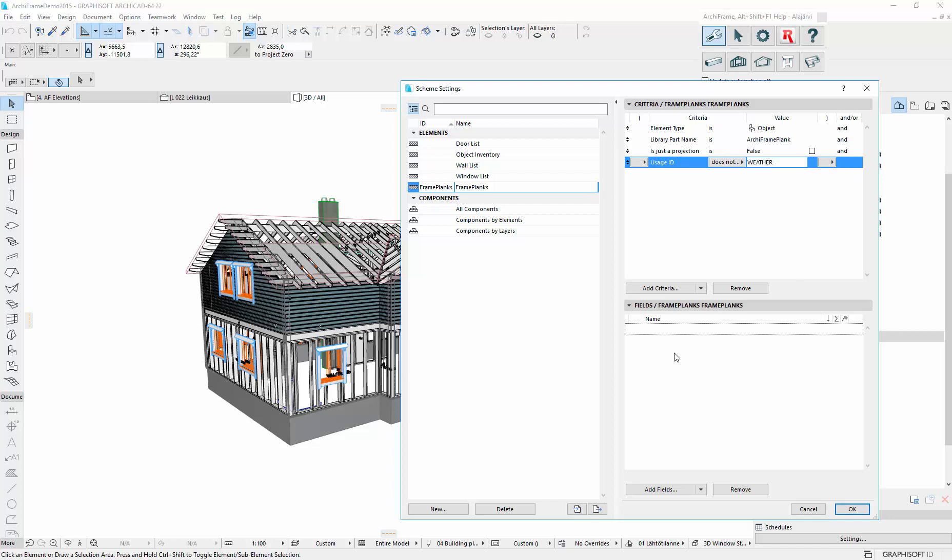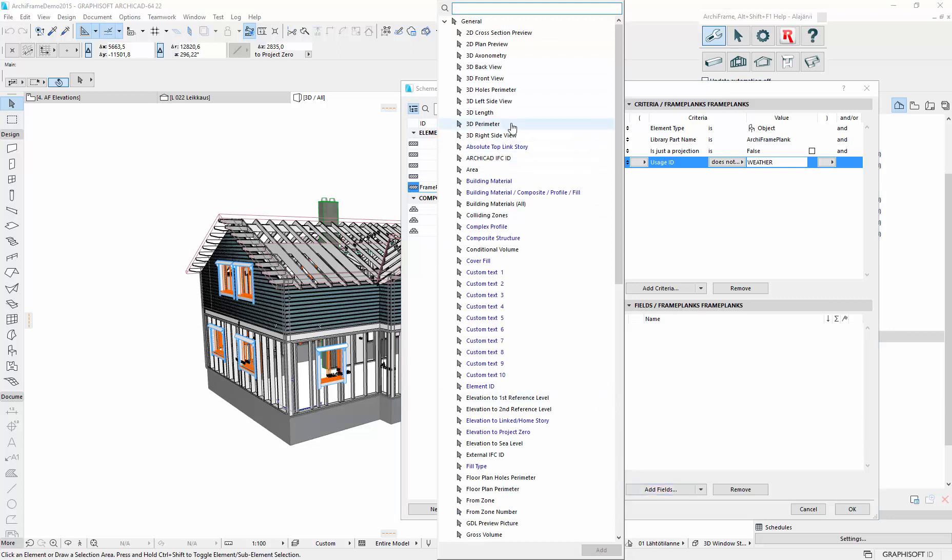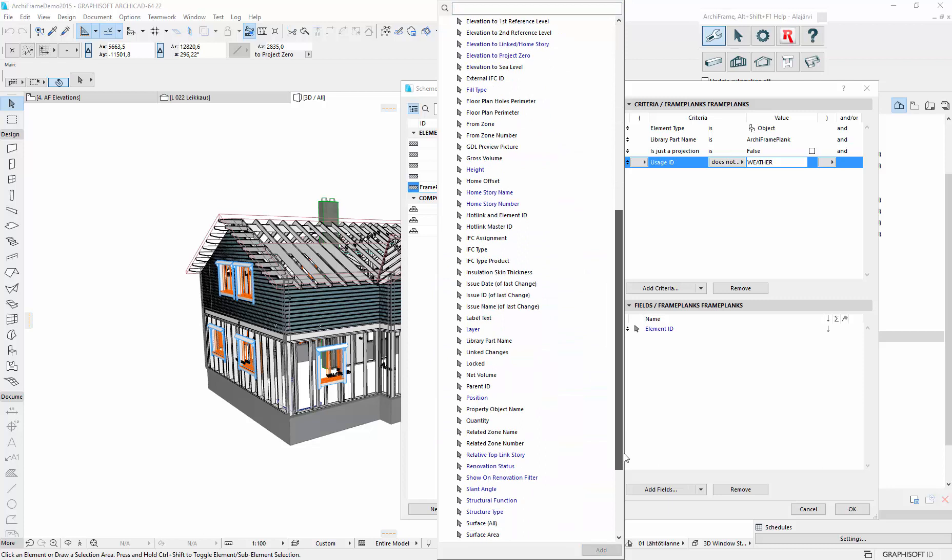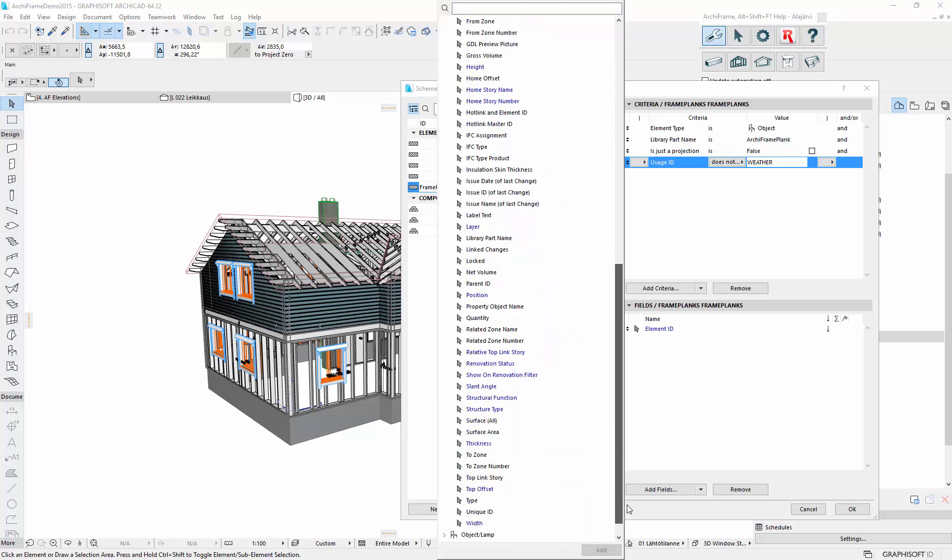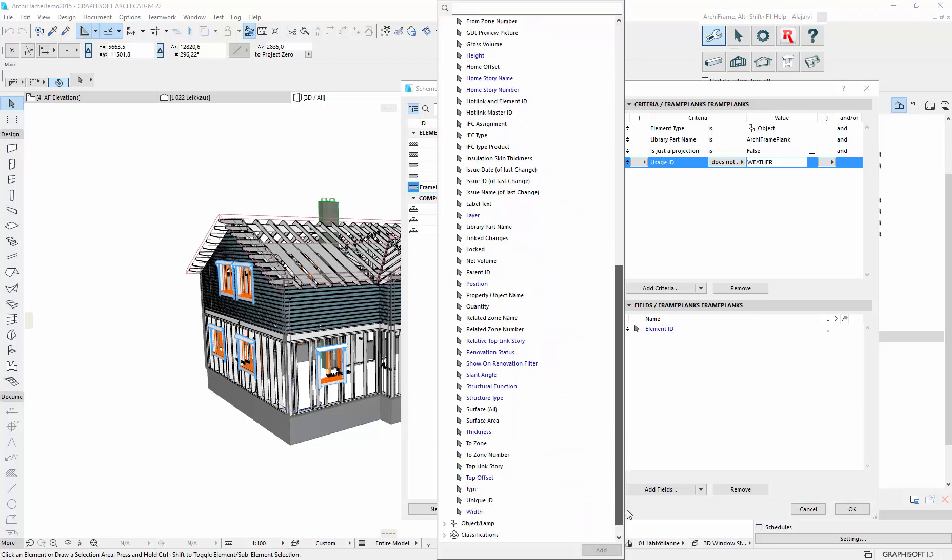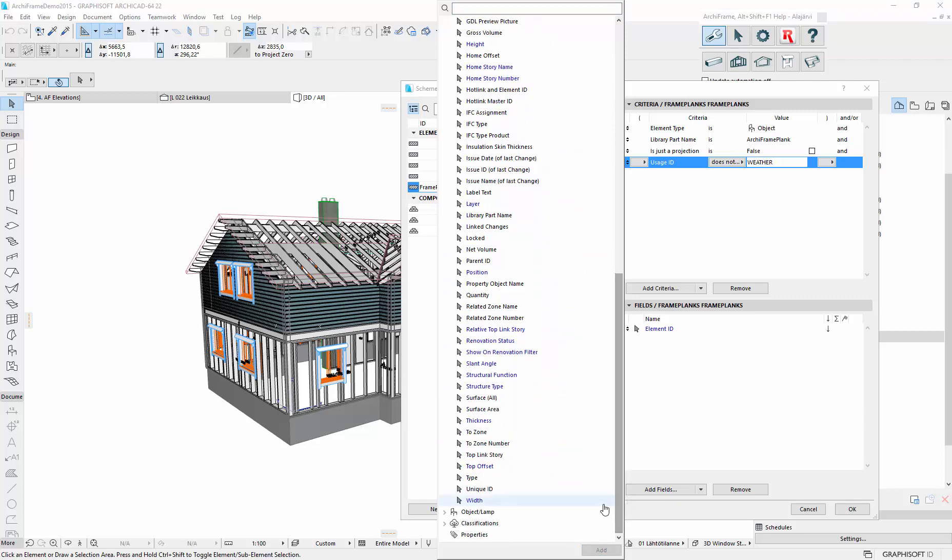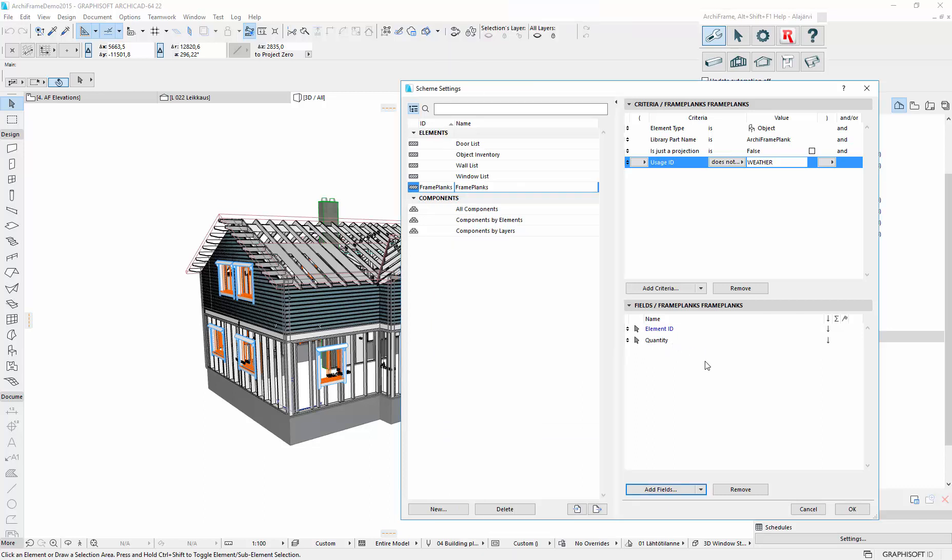And then the fields we want to include in our listing. First one, let's take the element ID. Then perhaps the quantity of similar ones. And then we want to have the plank size, so width by height.